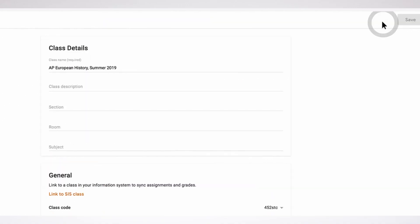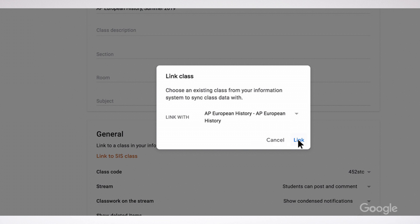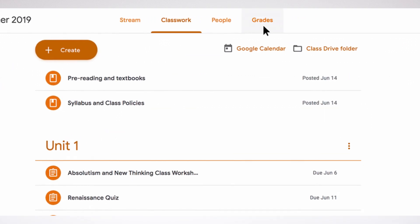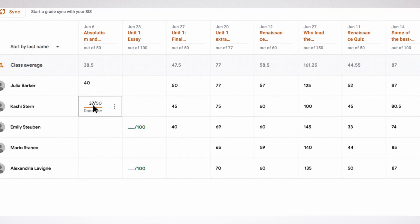Any educator will tell you that the grading and feedback process is one of the most crucial for developing students. Last November we began beta testing Gradebook in Google Classroom, and based on your feedback we've now rolled it out to all Classroom users. We also announced the Grade Sync beta, which allows administrators to connect to their Student Information System, or SIS, with Classroom and give teachers the option to push assignments and grades from Classroom to the SIS,